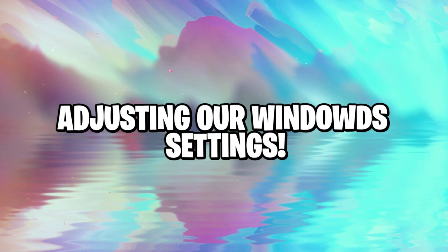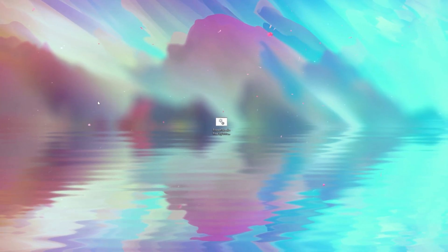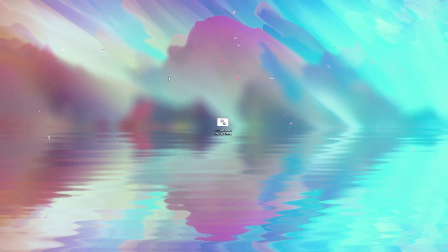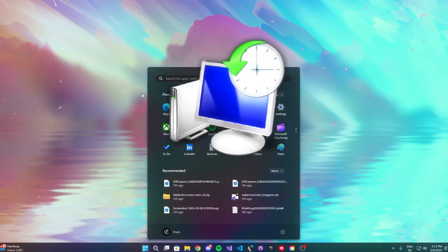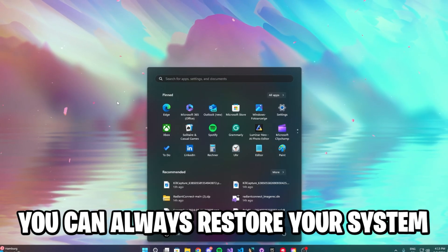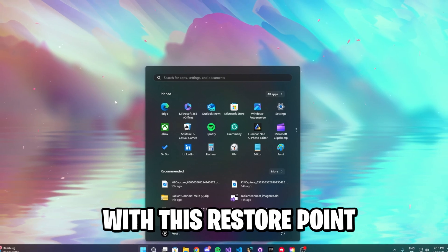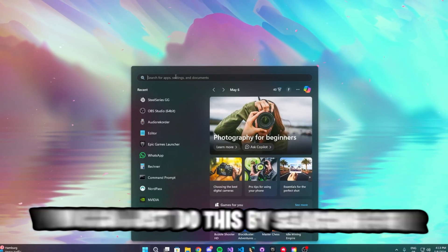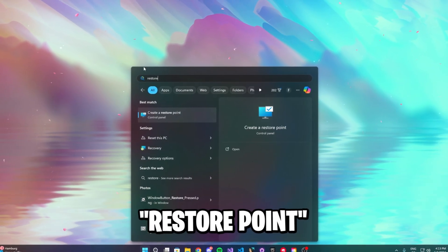Alright, let's start with adjusting our Windows settings, but before we actually do any changes to our system, I would recommend everybody to do a system restore point. So if you experience any issues after applying these changes, you can always restore your system with this restore point. If you've never heard of it, you can just do this by searching for restore point.